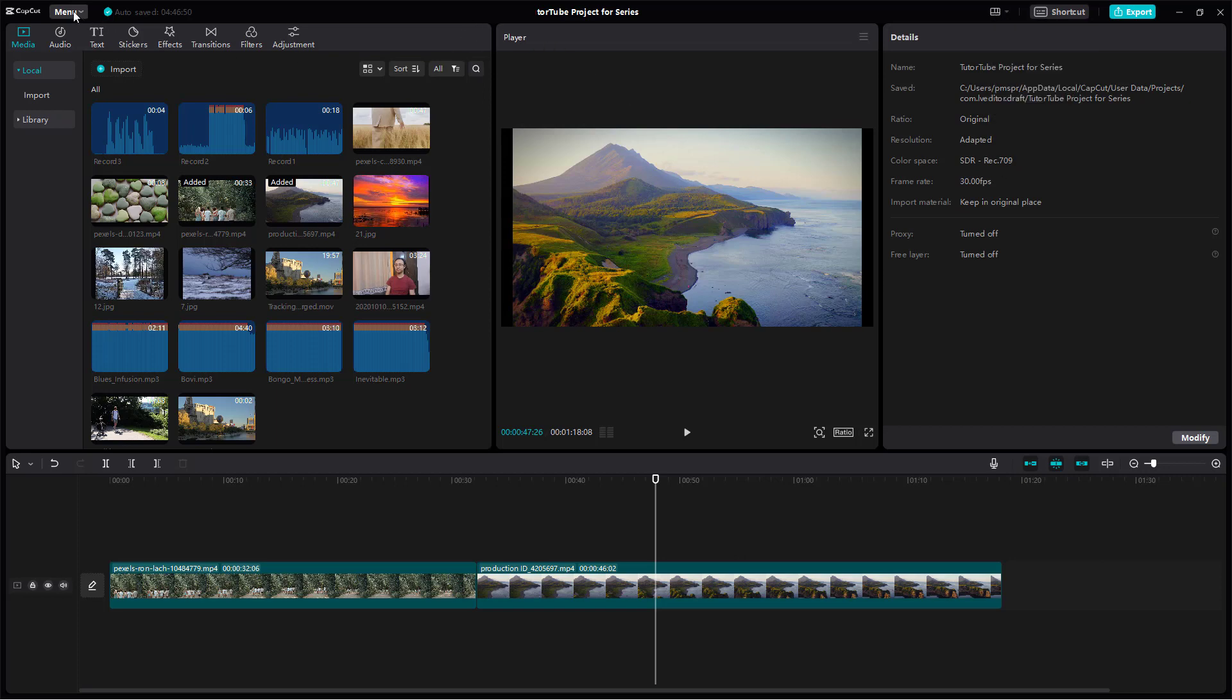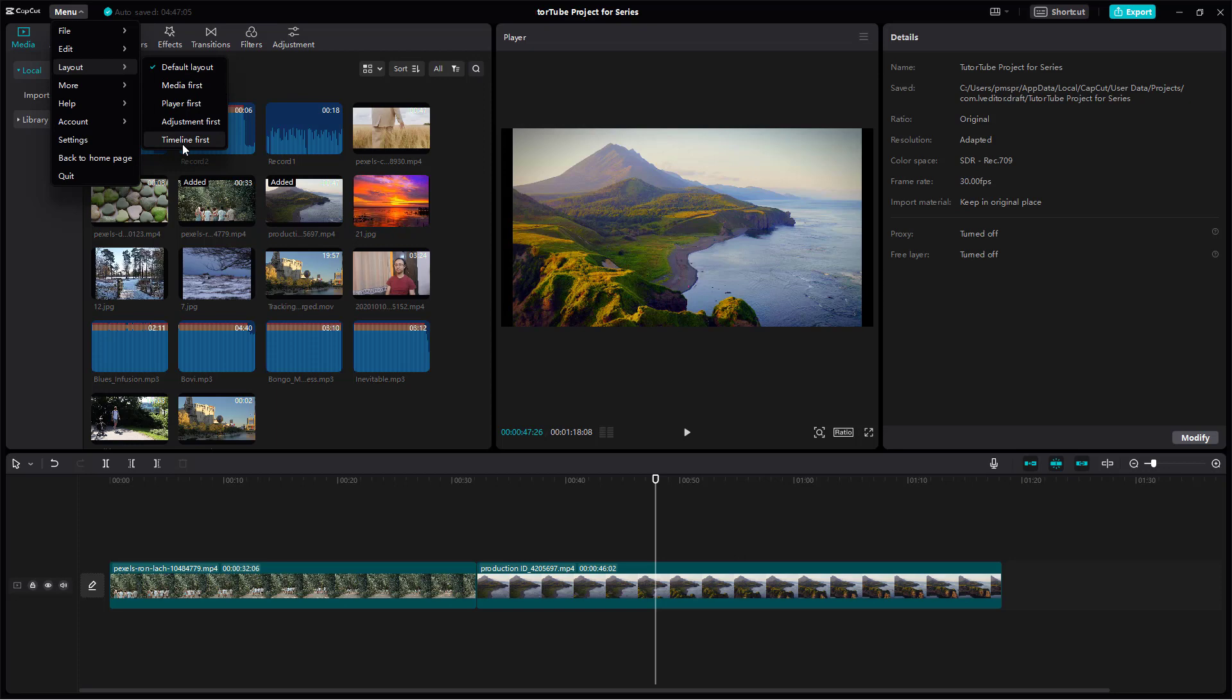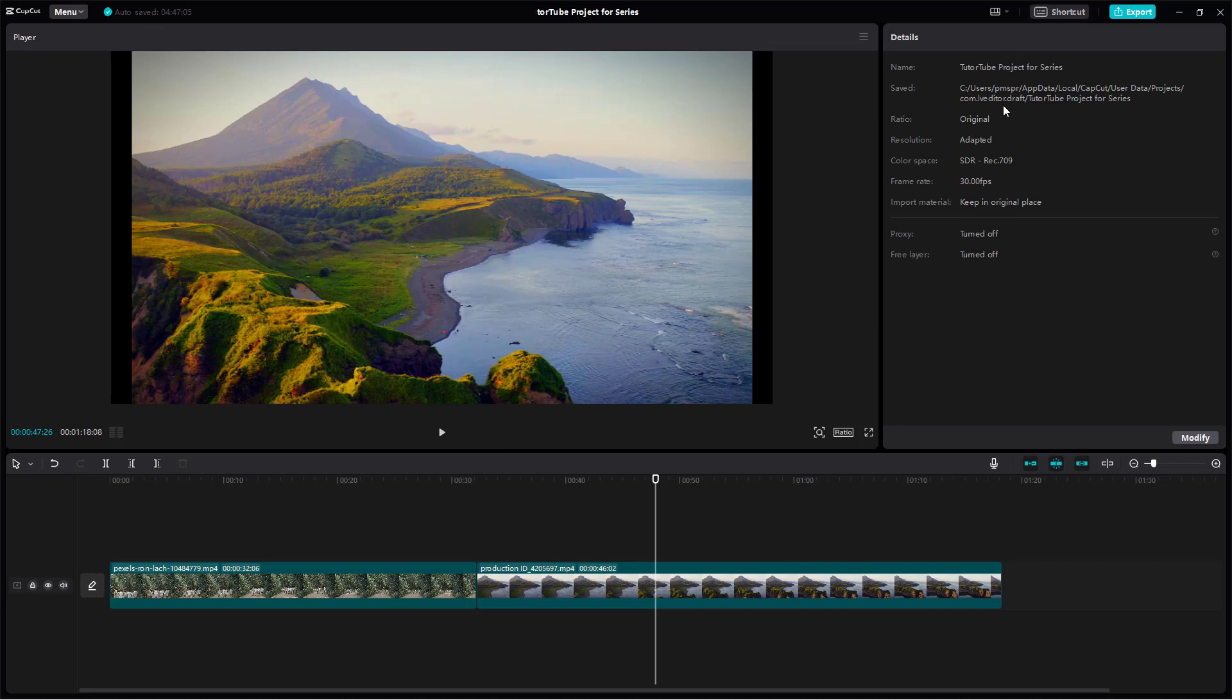Or what you can also do is go to the menu and then go under layout right here. There are different layouts that you can choose from. If I were to change it to media first, then what happens is...